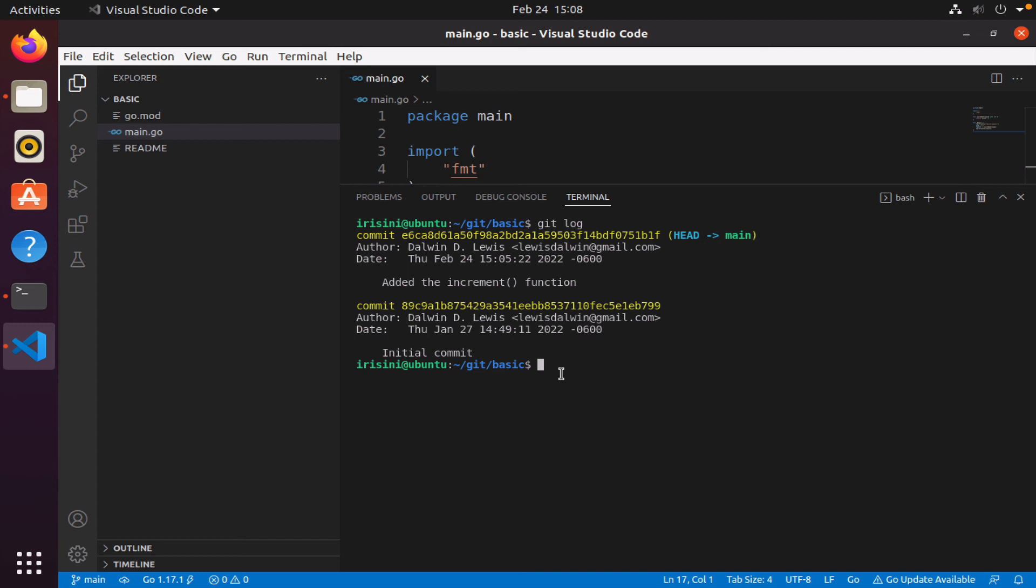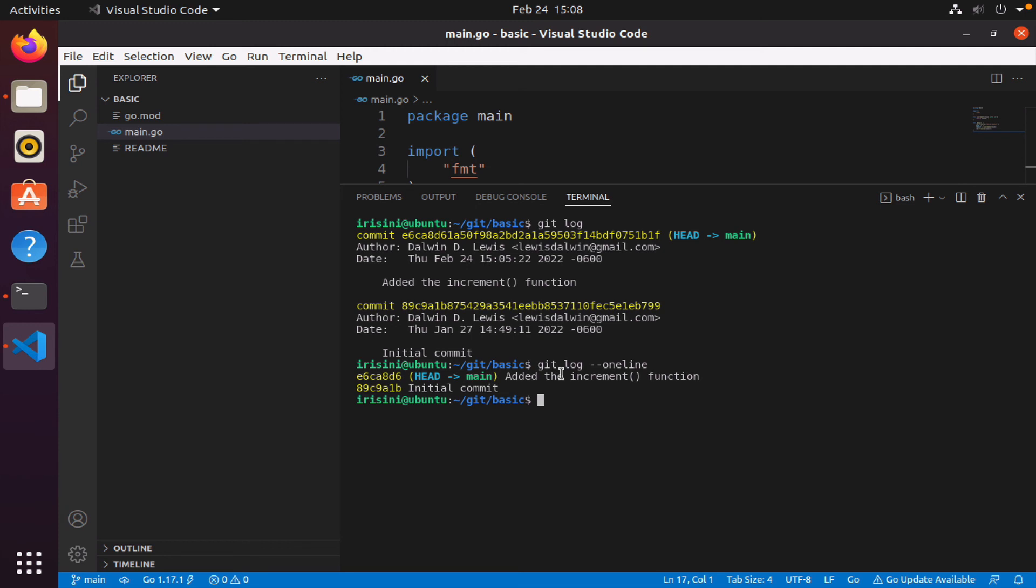So in this lesson we learned about git status. We learned about git log, and by the way if you don't want to see all of this information, you can simply say git log and then you can use the --oneline, and this simply gives you sort of a summary of every commit. So all it says, well this number has been shortened. We have that initial commit, then we have head pointing to main, and then this was the last commit we did. If you just want to see a quick rundown, you simply use the --oneline argument or option to the log command.